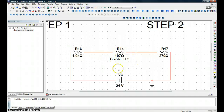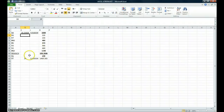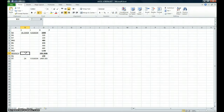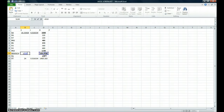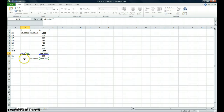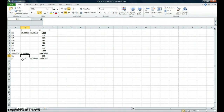Now we're going to do the same thing for this series resistance. Right here we're going to hit equals to tell Excel we're starting a formula in the blank cell for the branch resistance. We're going to click that resistance value, divide it by the total resistance, and multiply it by the total voltage, which gives us the voltage drop across that branch.